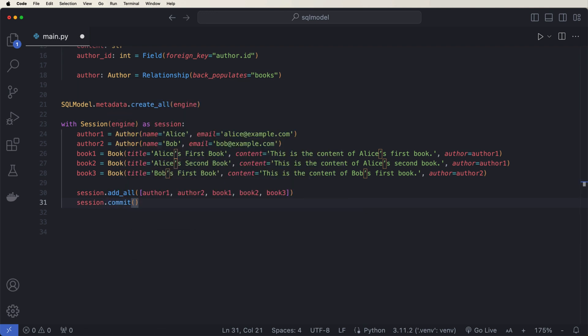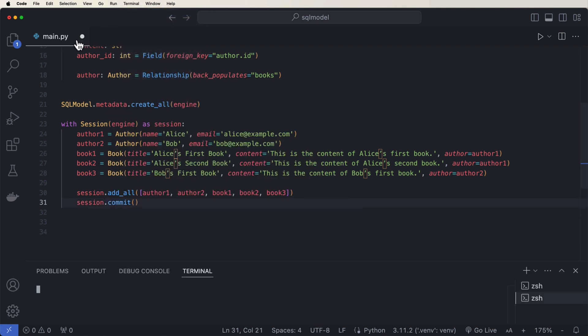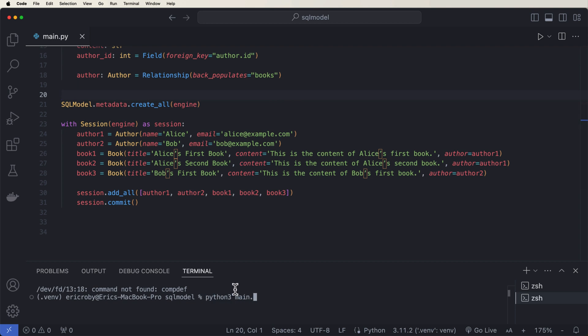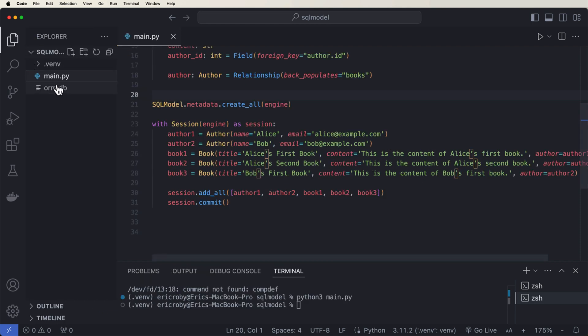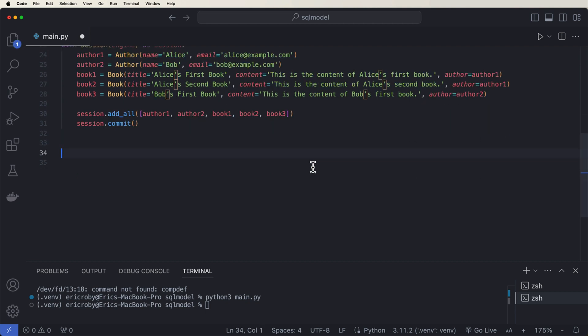All right. So now if we run our application and I save the file and I say Python three main dot py. What we can see happens is inside our file explorer, we have a new database. This is called ORM dot DB. If we went ahead and looked inside this ORM dot DB, we will be able to see that we have two authors and three books inside.